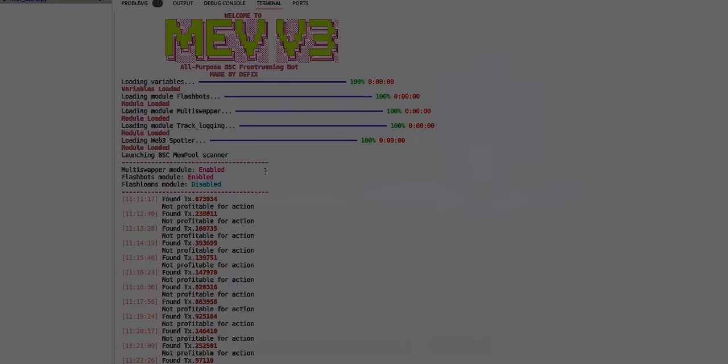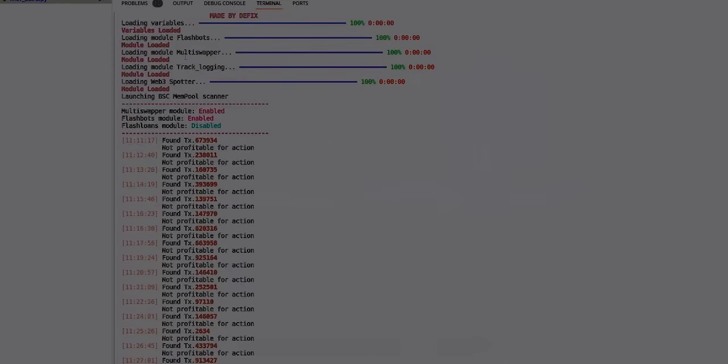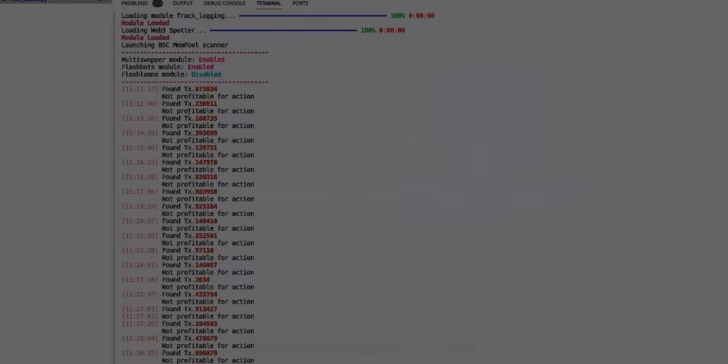It's a free version which means it doesn't contain flash loans and flash loans ladies and gentlemen are the most important thing in any front running if you ever want to make a huge, huge life-changing amount of money. Of course it's disabled because that's a bot on its own basically. We got multi-swapper and flashbot as I said.